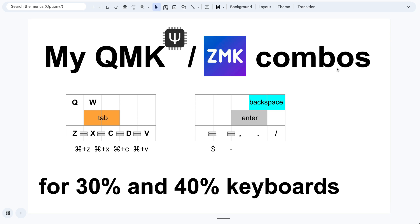The idea of a combo is to press multiple keys to define another key. In practice, people usually just use two keys to define another key. These two keys can be very simple keys or they can be complicated keys. And the new key that's defined can also be a simple key or a complicated key.